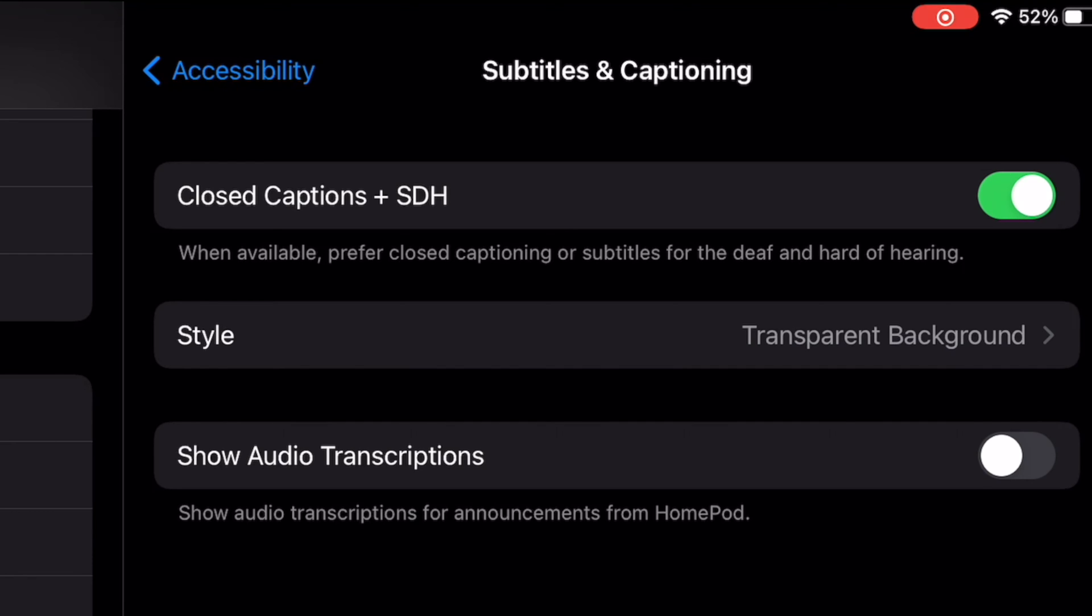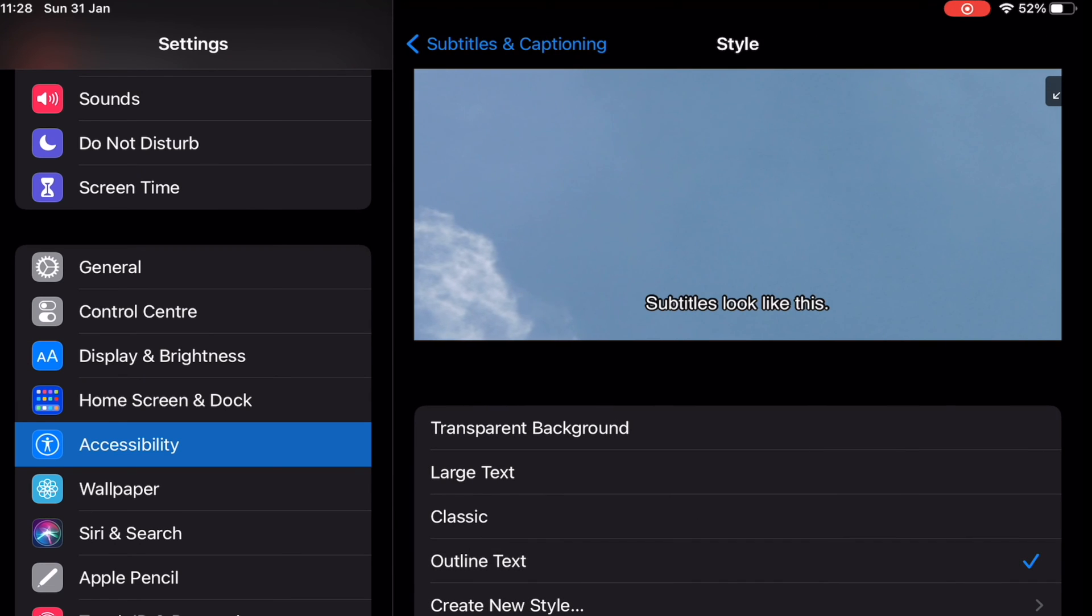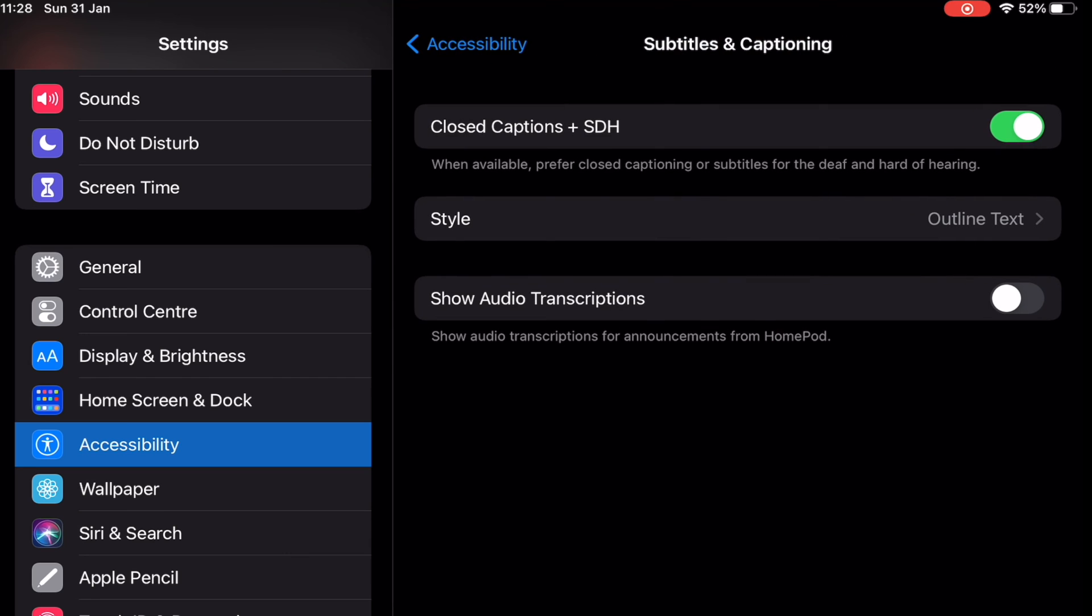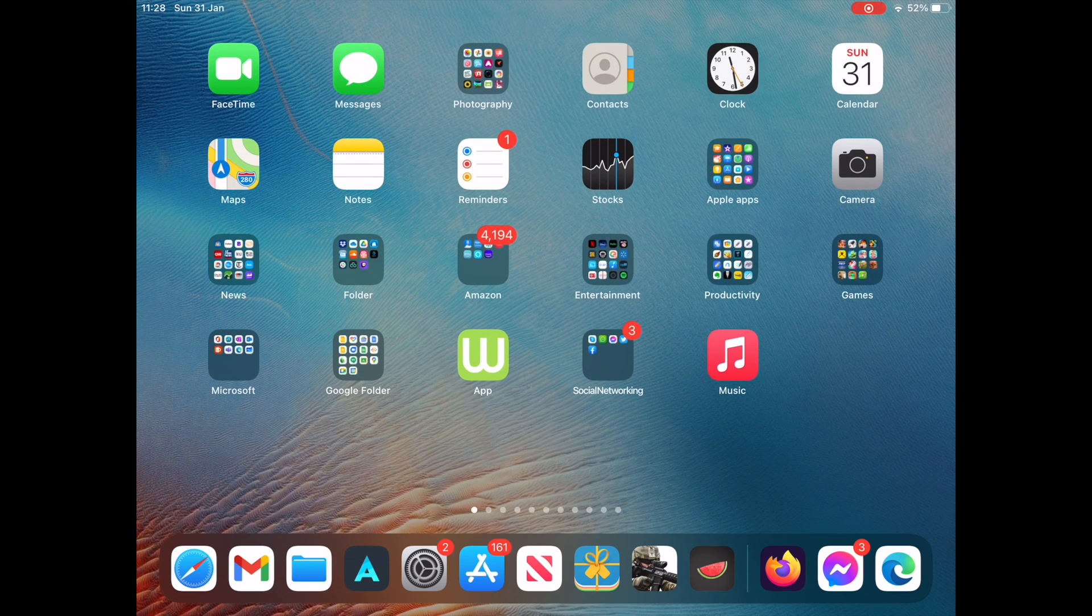You may even customize the look of the subtitles by tapping on Style. At Style, you can choose any of the options you like to customize the subtitle style. It's that simple. Hope you enjoyed this video, have a nice day.